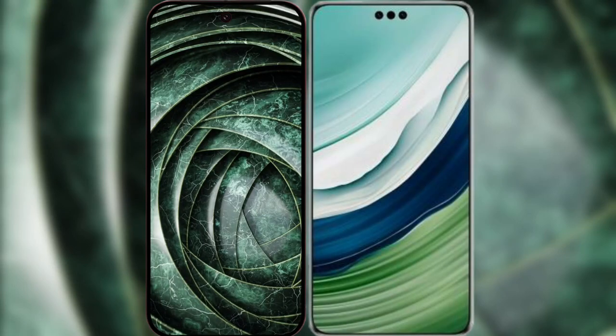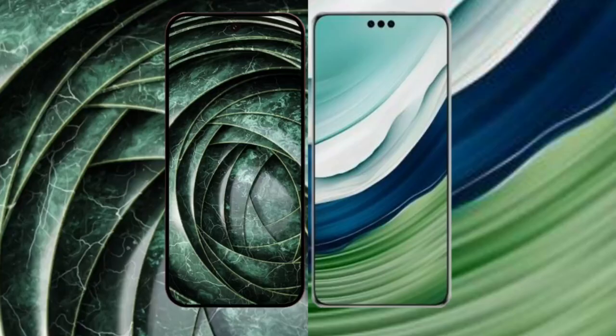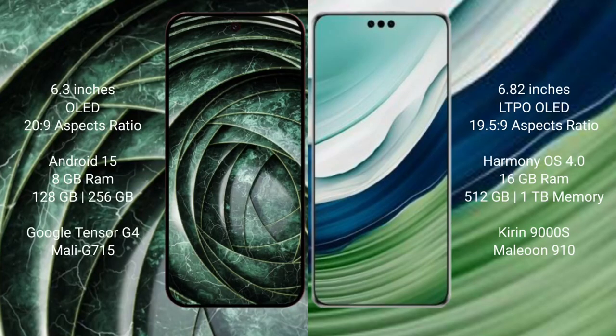I will compare the new Google Pixel 9a with the Huawei Mate 60 Pro Plus. Google Pixel 9a has a 6.3-inch OLED display with a 20:9 aspect ratio. Huawei Mate 60 Pro Plus has a 6.82-inch LTPO OLED display with a 19.5:9 aspect ratio.